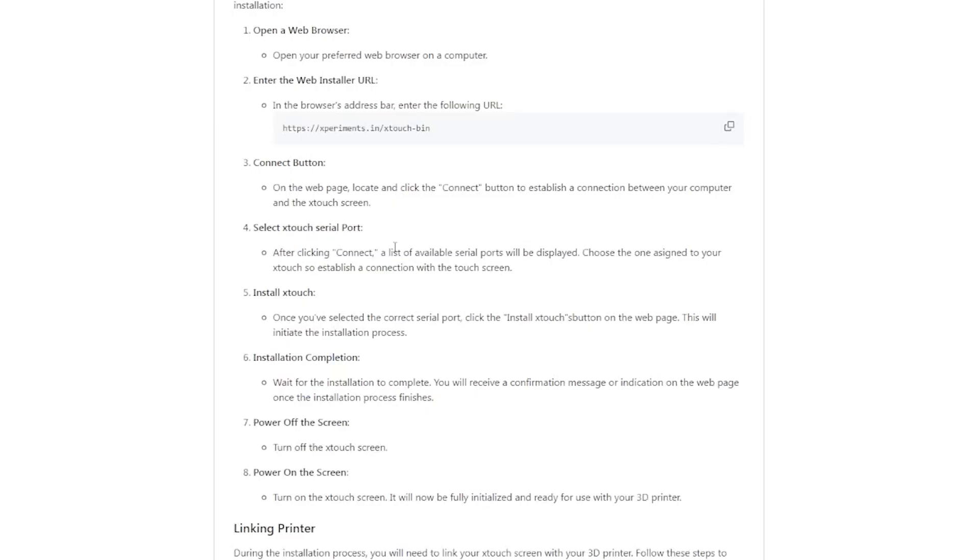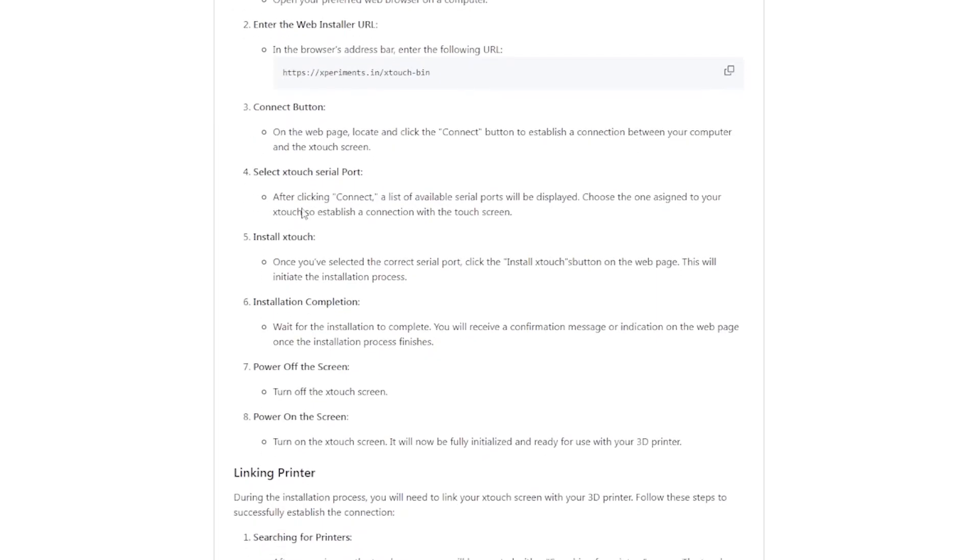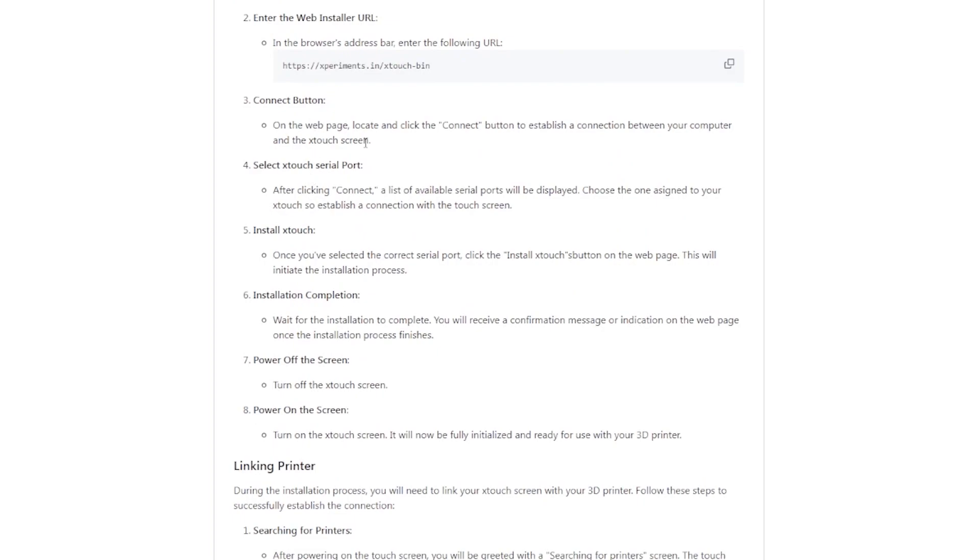If you hop back over, it basically tells you what you're going to be doing. On the web page, you're going to click Connect and it's going to establish a connection. This is where you're pretty much going to touch everything on the computer and then verify that the Xtouch screen is actually getting updated. You can see that installation on your screen.